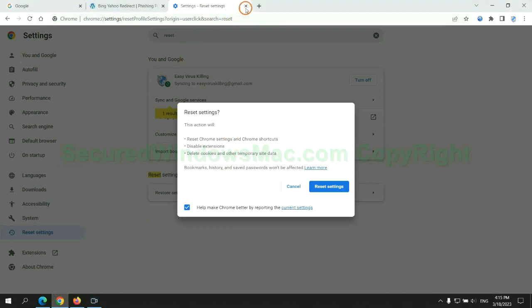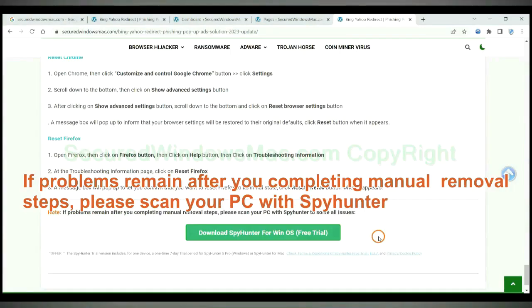If problems remain after you completing manual removal steps, please scan your PC with SpyHunter.